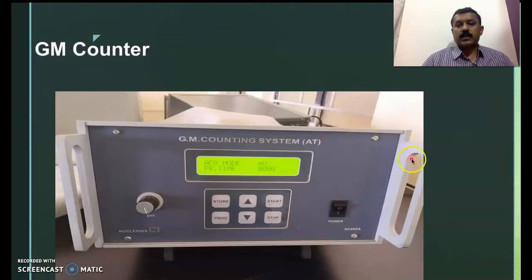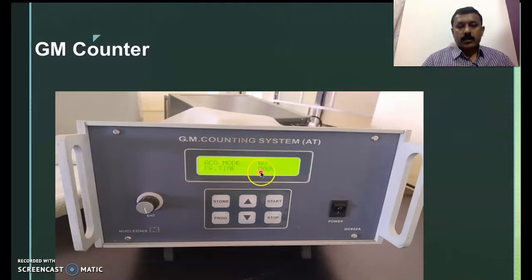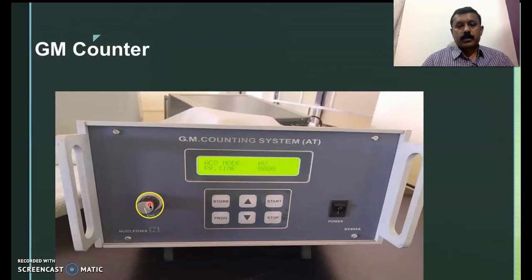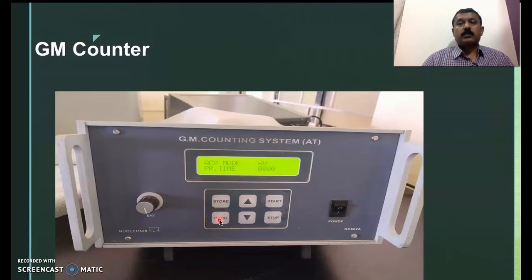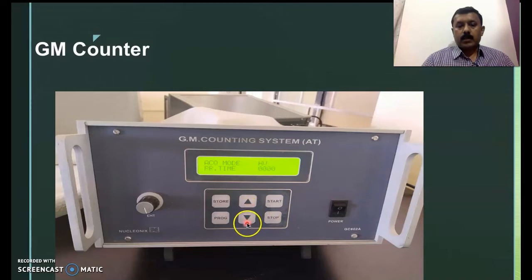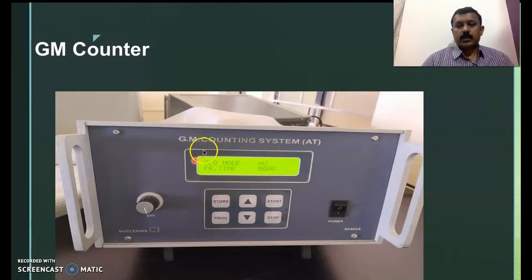This is the panel of the GM counting system — a Nucleonics make. There is a knob to set the operating voltage; before switching on, keep it at the minimum position. There are program buttons to set the preset time, a start button, a stop button, and upper and lower arrows to set time and other parameters. There is also a power button to switch on and off. For different GM counting systems, the panel layout will differ.